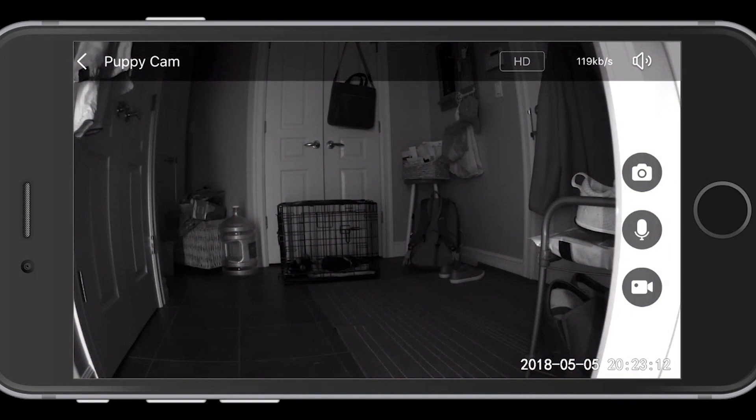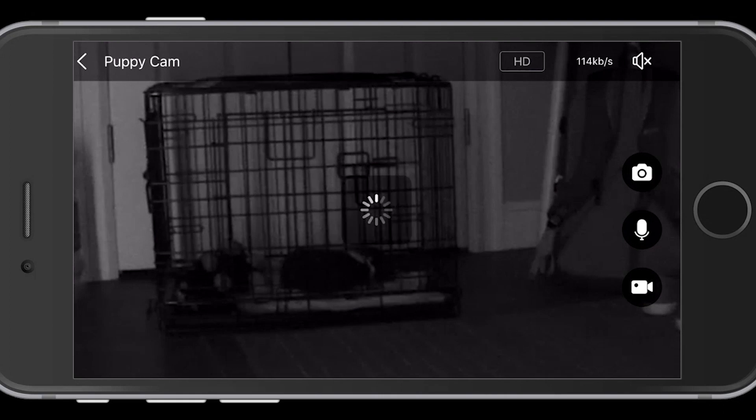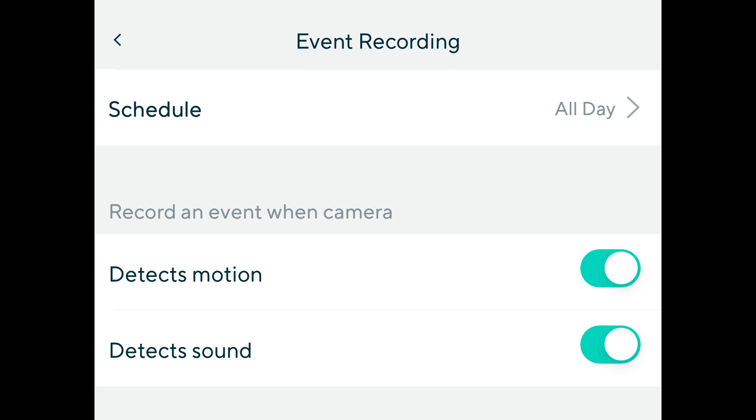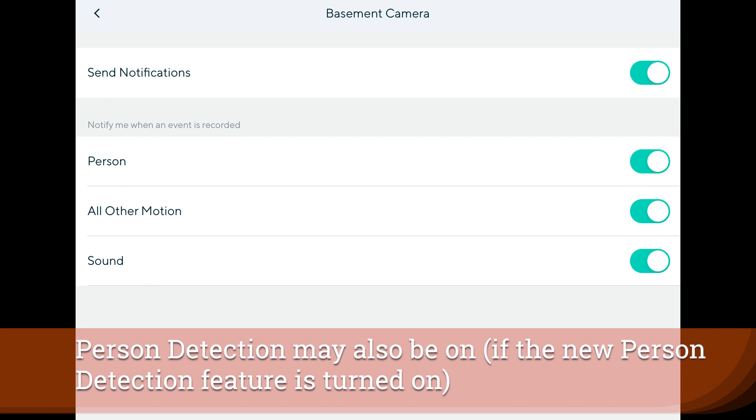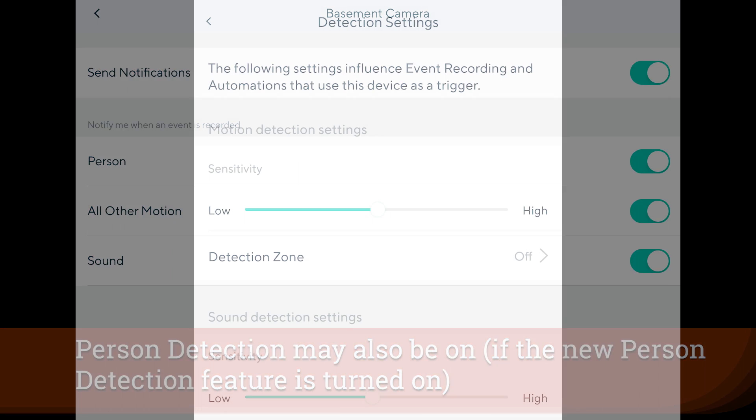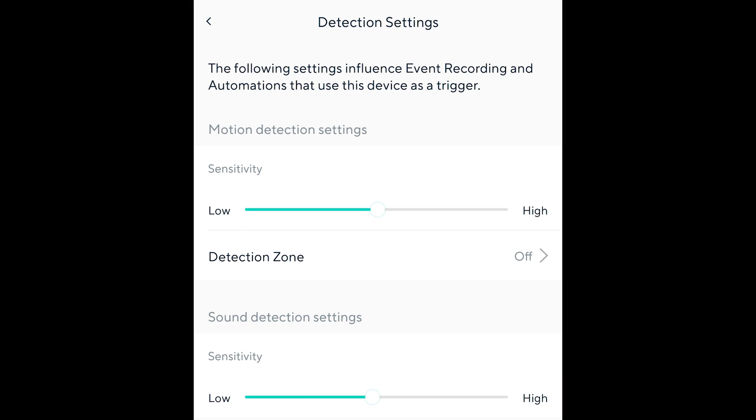We're going to start with the basic configuration. As I go through each configuration you'll hear some of the drawbacks. What most people do when they buy this camera is they're looking to monitor a space — they want recordings of movement through the space and any sound, and they just want those recordings to happen. The motion and sound event recordings are turned on with no schedule, notifications are turned on for both event types, and sensitivity is left relatively high at the midpoint.